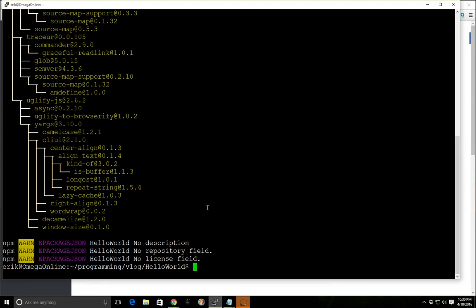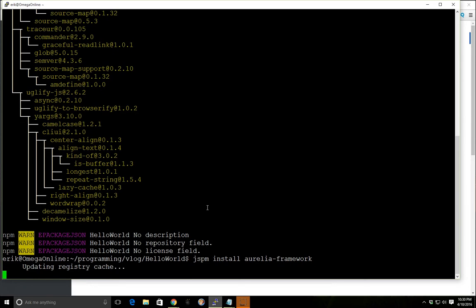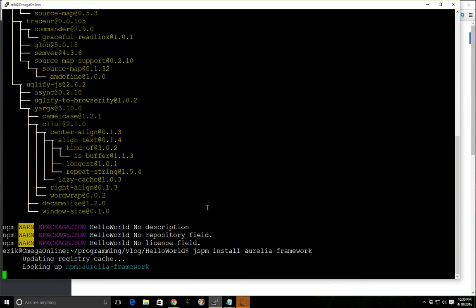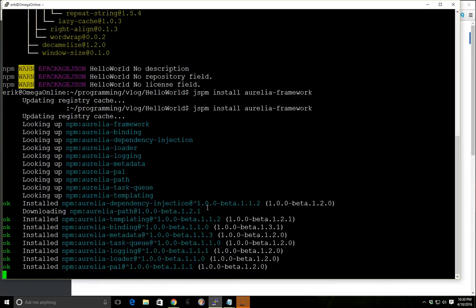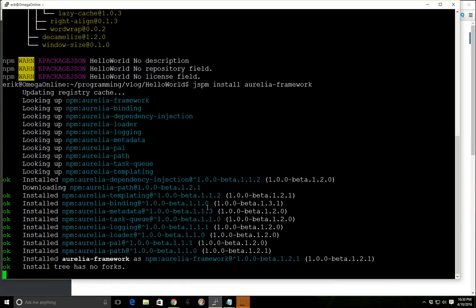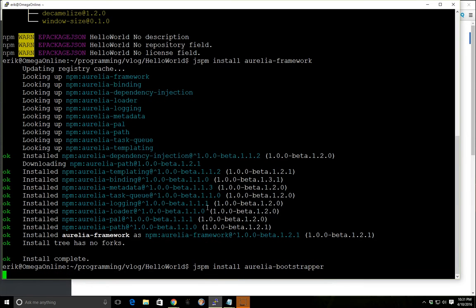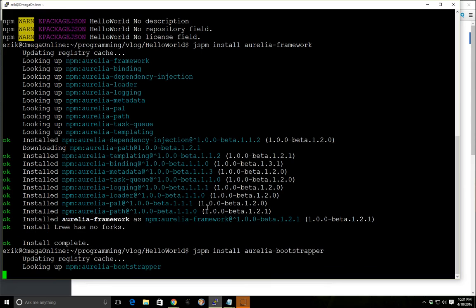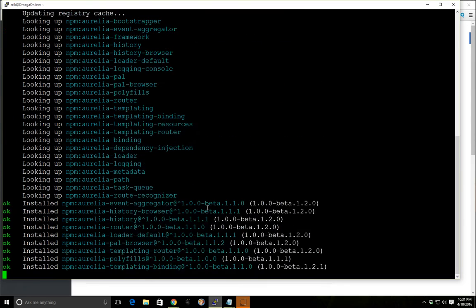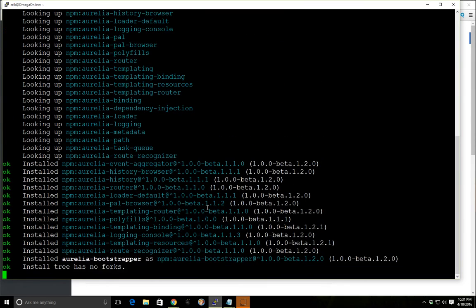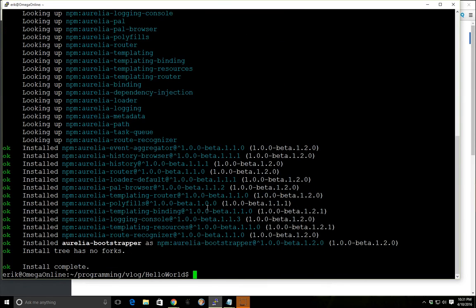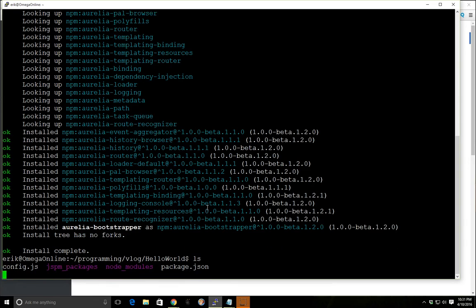Okay great, everything is installed here. Now the two most important packages we need for our demo here is the Aurelia framework. That has a bunch of dependencies so it will get it all installed. And the Aurelia Bootstrapper. And this by default will save it into our config file so we don't need to do any dashes, save dev, or anything like we need in NPM.